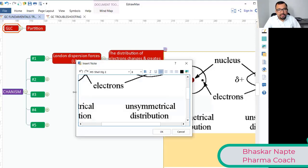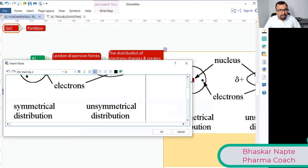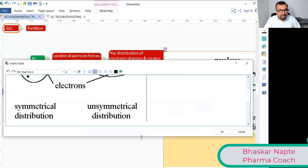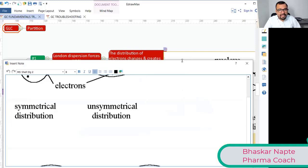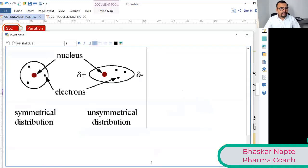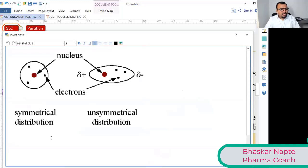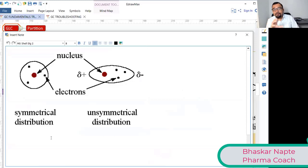You can now see the diagram where there is a symmetrical distribution across the nucleus — symmetrical distribution on the left side. But there comes a moment, a time, where the distribution of electrons becomes slightly unsymmetrical.